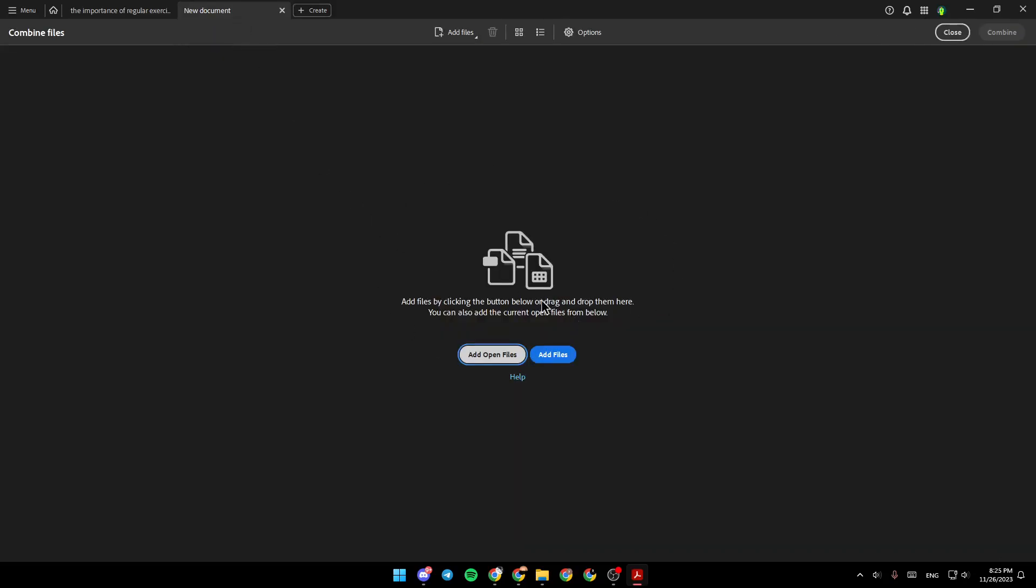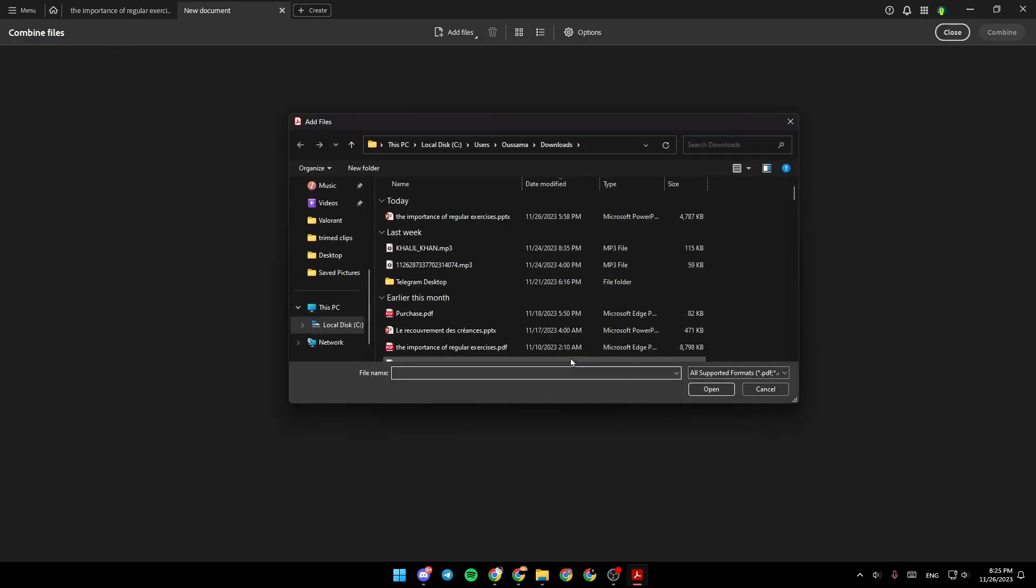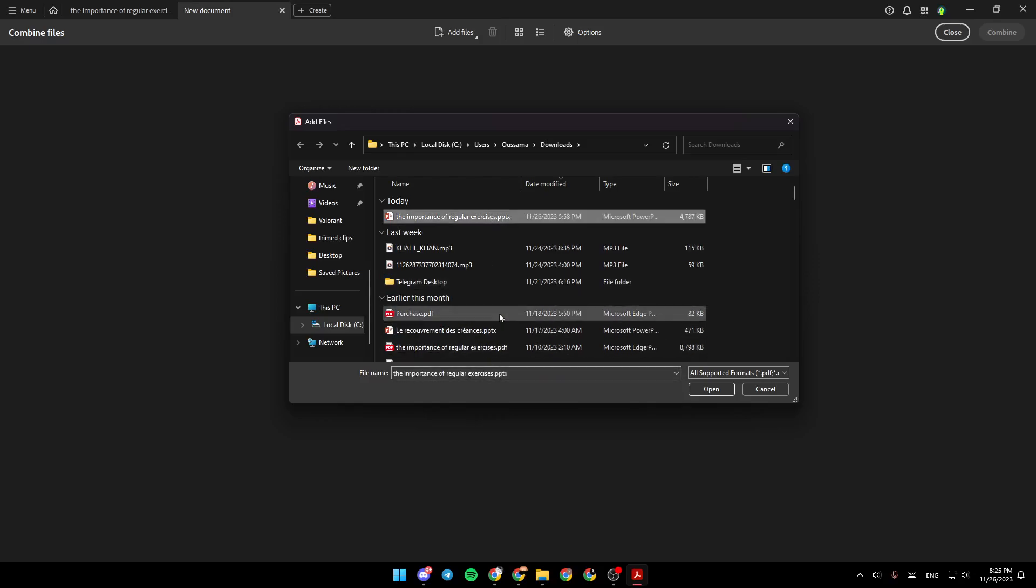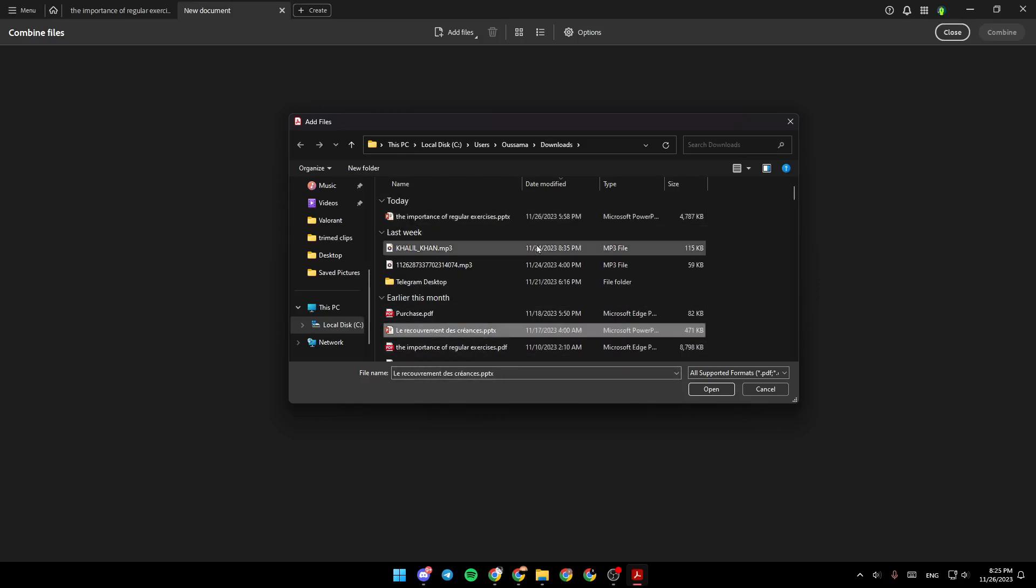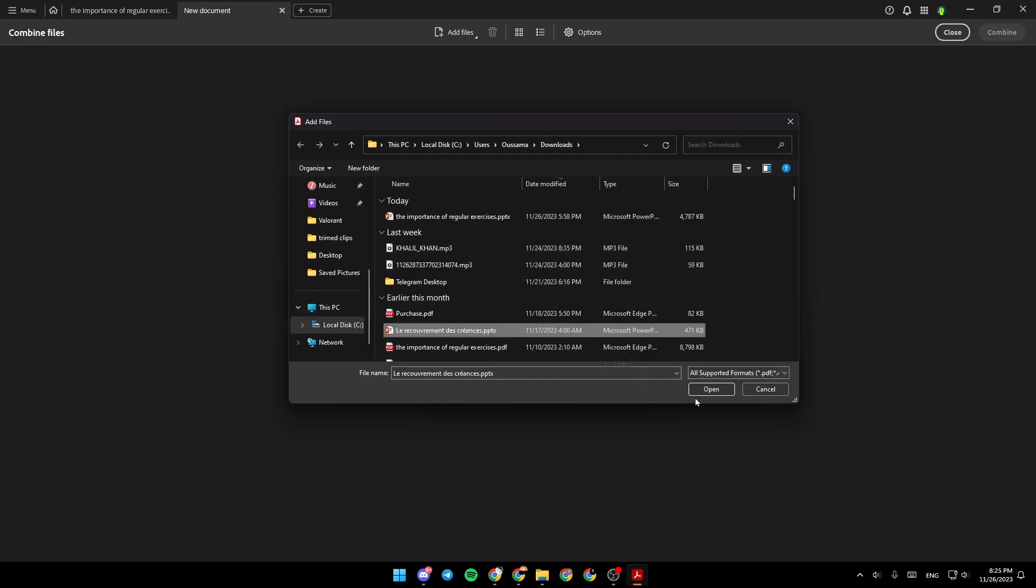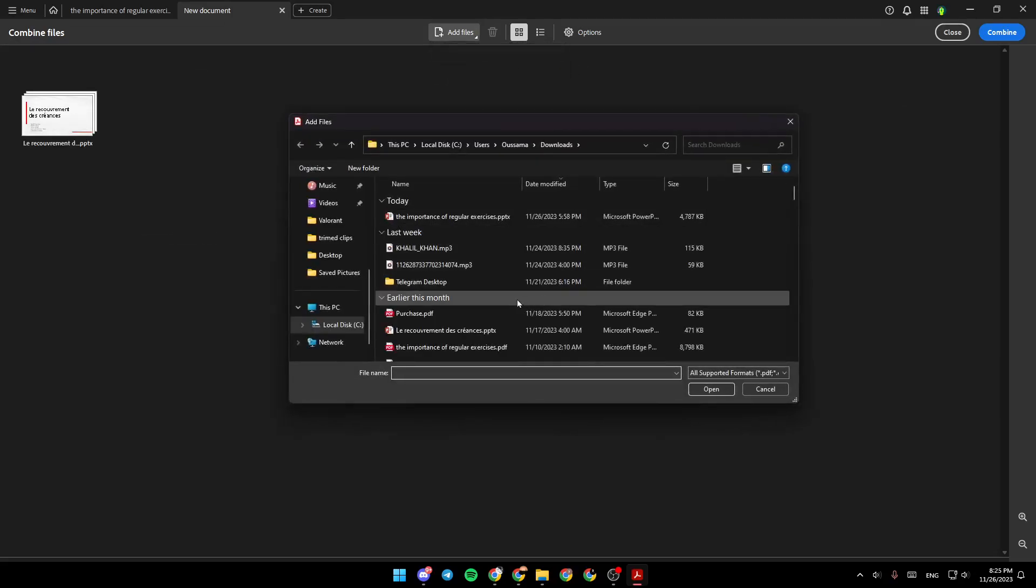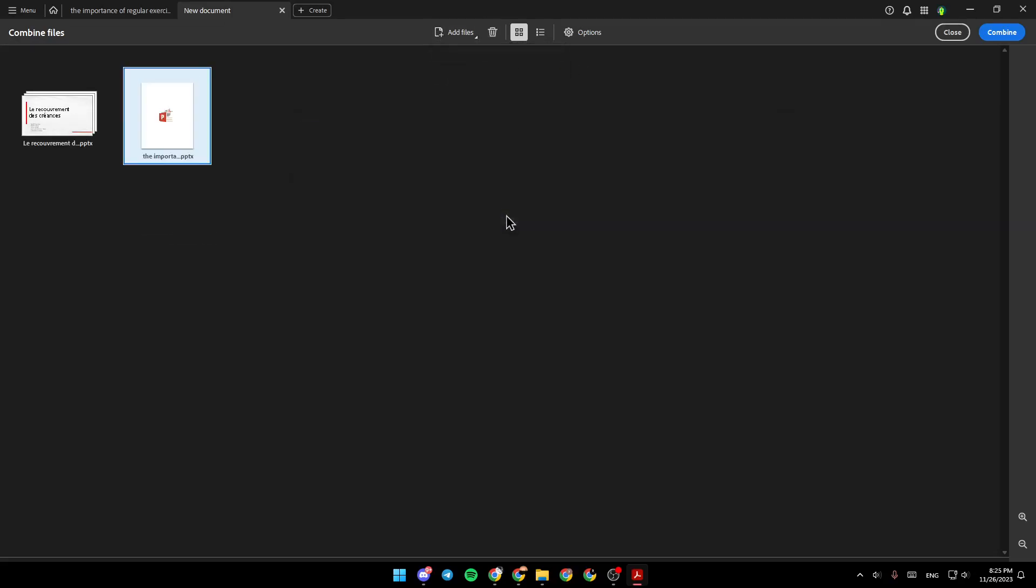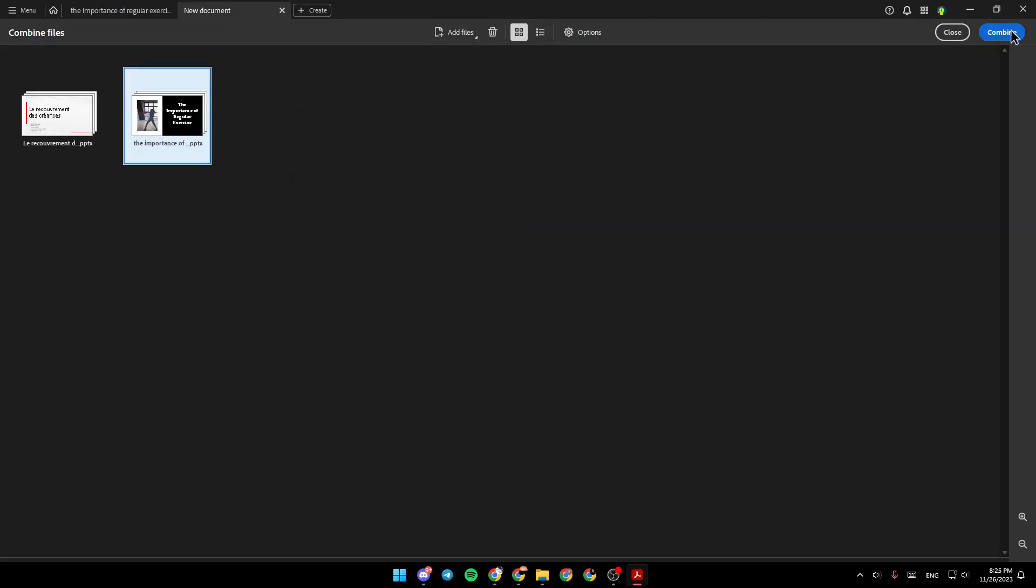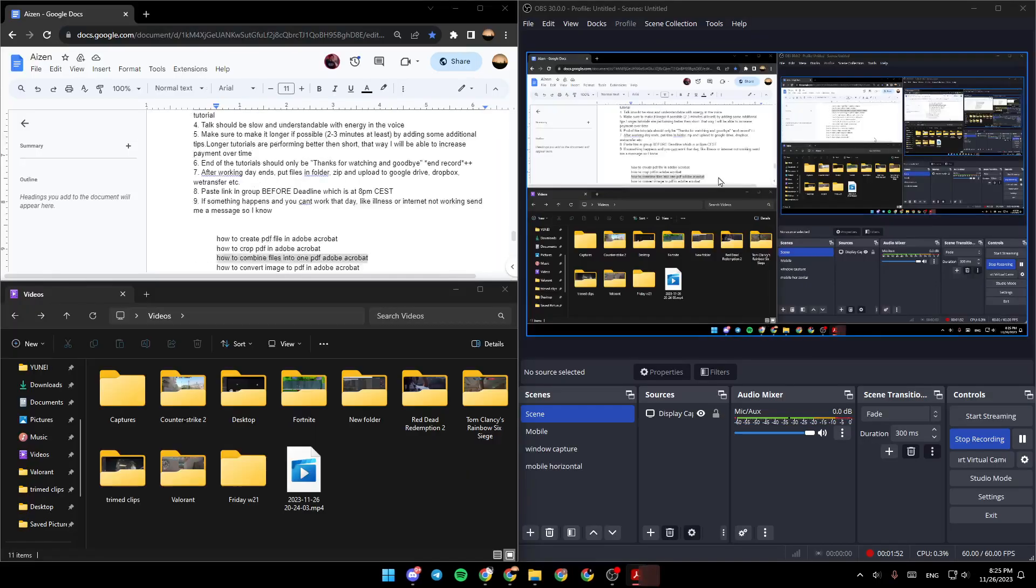And all you need to do is from here, click on add files, and then choose the files that you want to combine. For example, I'm going to choose this one. And you can also click on add files again. And then, once you finish, click on combine.